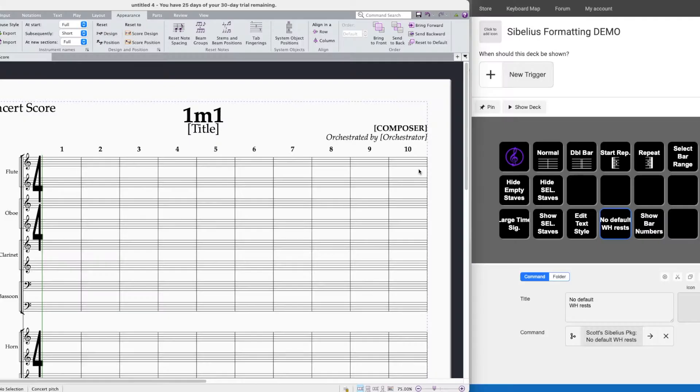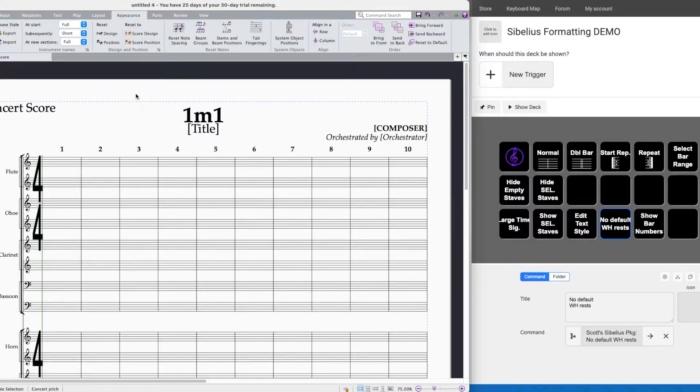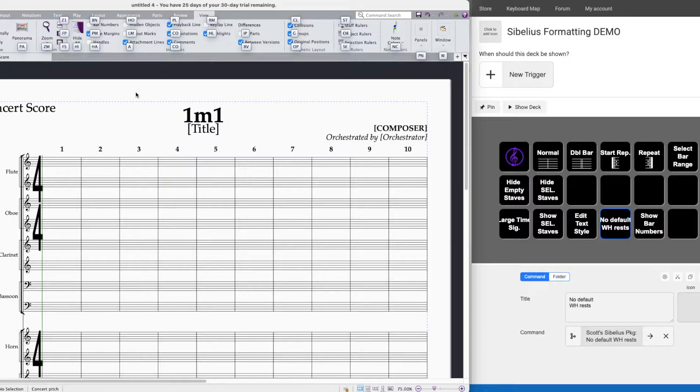Now I'm going to do the same thing with bar numbers. It's a little bit more difficult to access this one. It's under view and if you hit Control in Sibelius you can see it shows you the key tips. It'll tell you exactly how to get to that menu or that field.